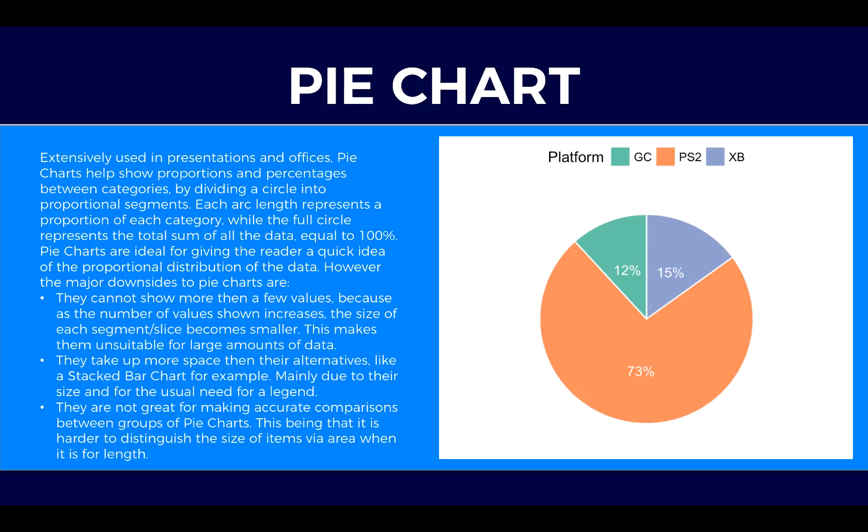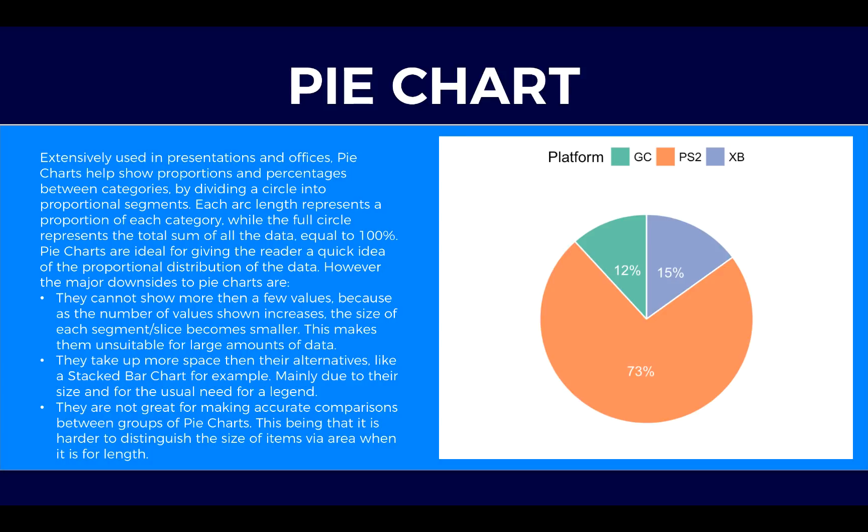They take up more space than alternatives like a stacked batch for example mainly due to their size and usual need for a legend. They are not great for making accurate comparison between groups of pie charts. This is because it is harder to distinguish the size of items via area than it is for length.